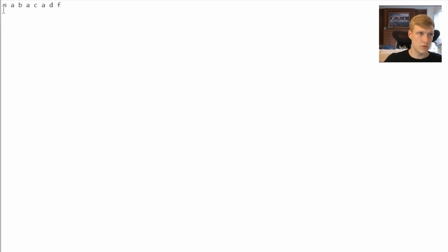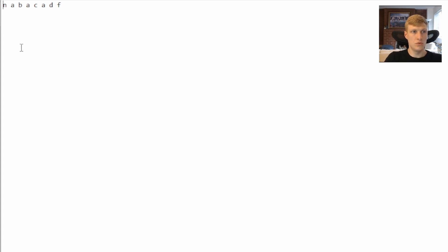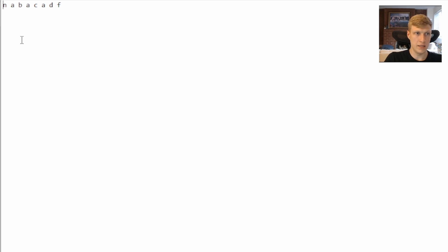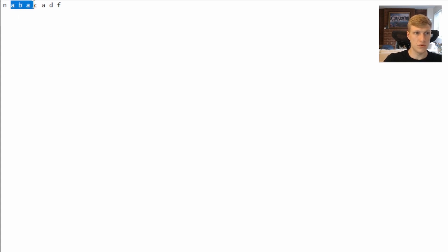Starting with 'n' as the center, you expand outward but there's nothing to the left, so it returns one. Moving to 'a' as the center, you look one to the left and get 'n', one to the right and get 'b' — these are not equal, so we move on. With 'b' as center, 'a' on the left and 'a' on the right are equal, so we expand again. Then we get 'n' and 'c', which are not equal, ending the palindrome — returning three for 'aba'.